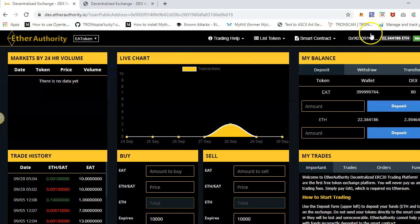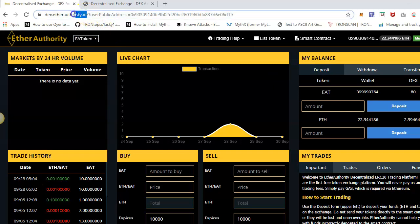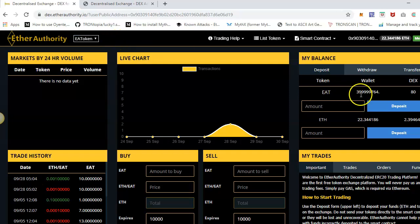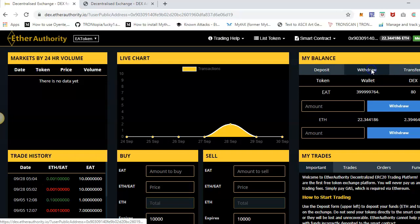For this demonstration I'll use my MetaMask account, which will automatically pick up the wallet information — how many tokens I have. The token here is EAT token, basically on the Rinkeby testnet. If you want to try this, you can go to dex.etherauthority.io and do your testing there. As you can see in my MetaMask wallet I have this many tokens and ether, and in my DEX smart contract wallet I also have tokens and ether. In the deposit section you can deposit tokens as well as ether into the smart contract, and in withdraw you can withdraw from the smart contract to your MetaMask wallet.